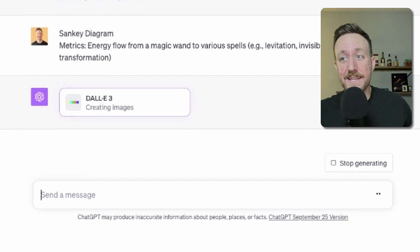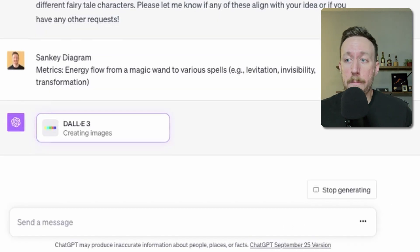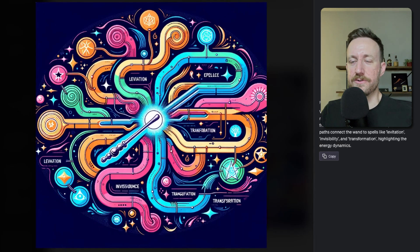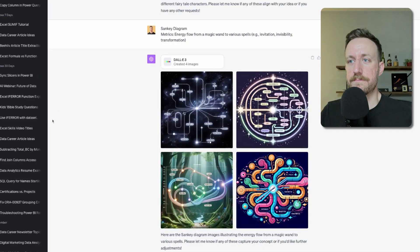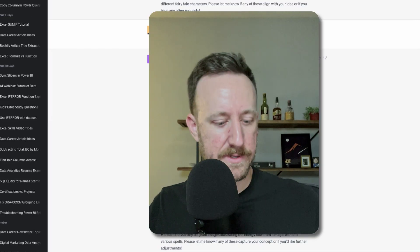Next is the Sankey diagram. The metrics are energy flow from a magic wand to various spells. This one's dope — I mean, this looks like you're on an acid trip or something. Like, that's crazy. Not that I know what an acid trip feels like.